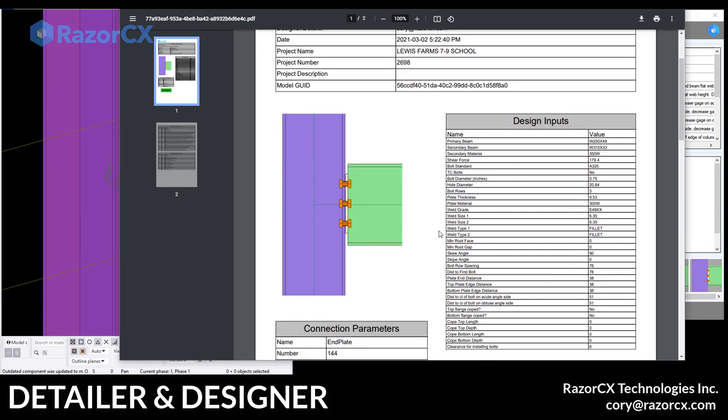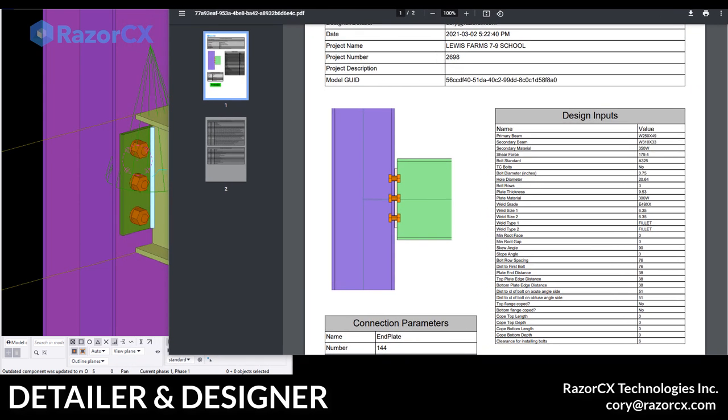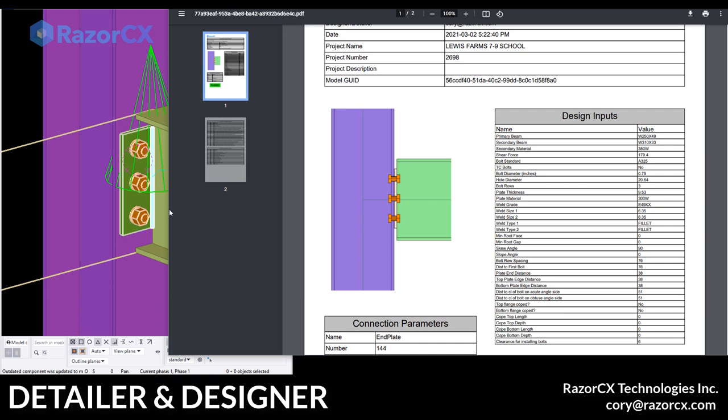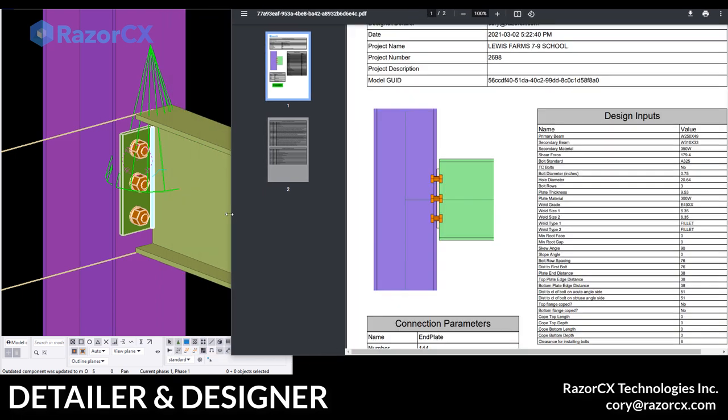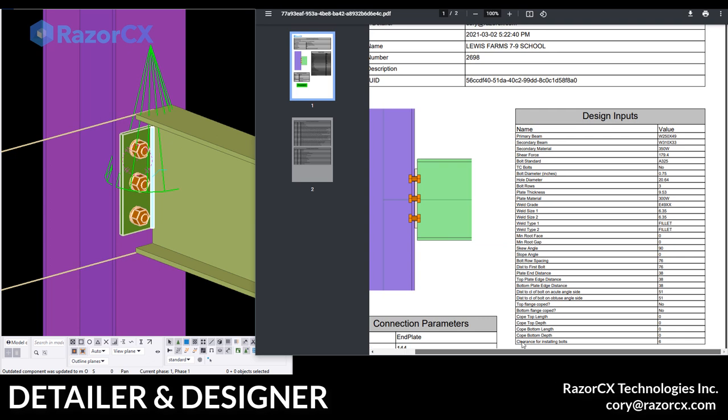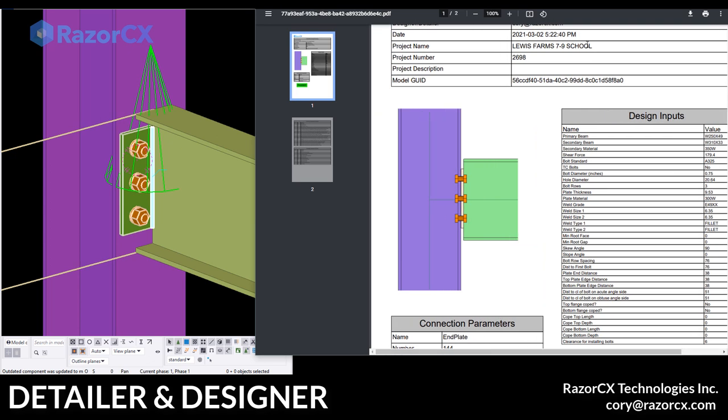So you can see there's our PDF report. The same sketch of the connection that you saw in the app. It matches the connection in the model exactly. I'm just going to size it up here.